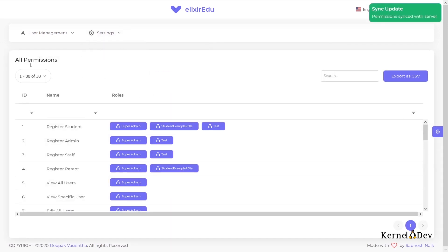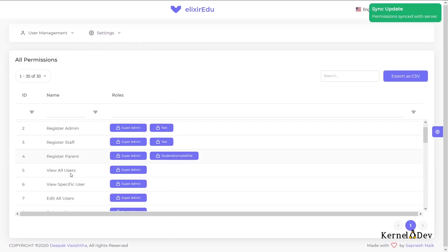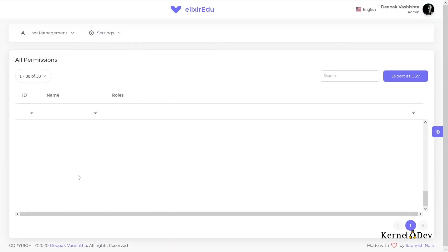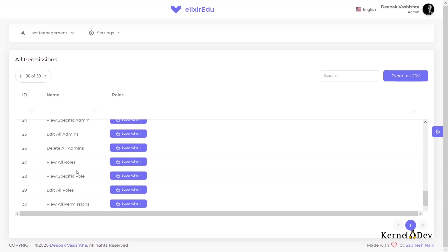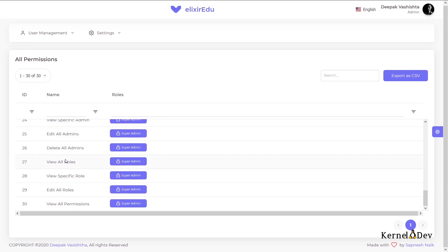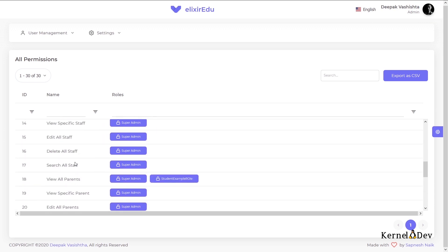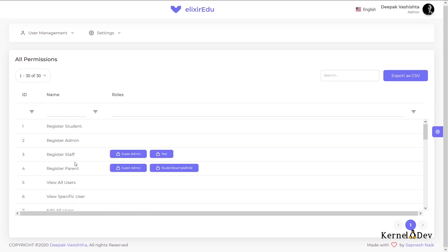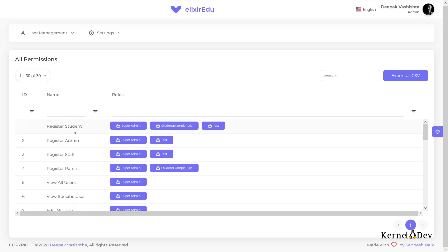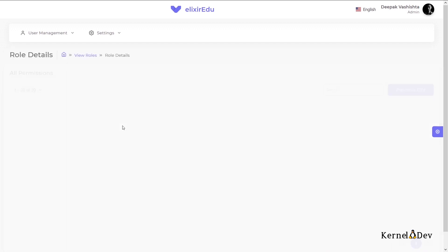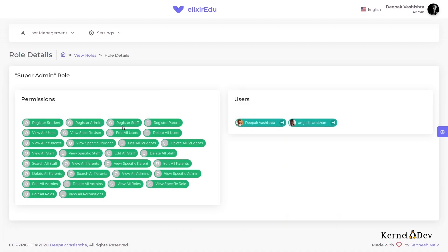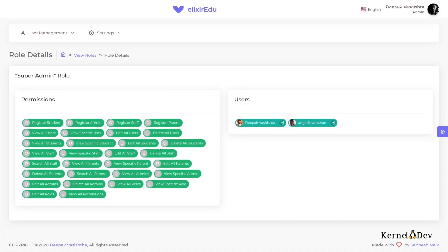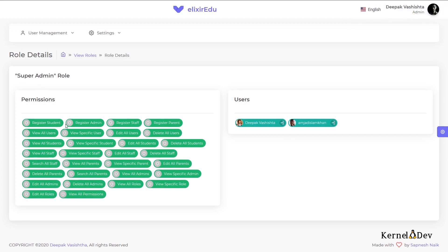There are around 30 permissions in this project. So each permission, as I told you, is mapped to one specific operation, that is one specific API. So we can see each permission is part of which role. So this register student is part of super admin role and this role and also the test role. We can also view the role from here. Go to the role page.